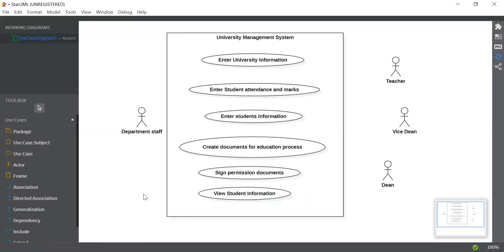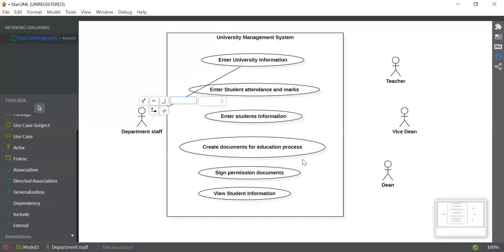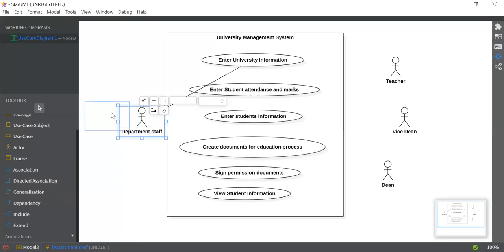Now it's time to connect all the actors with use cases. As you can see on the left, there are many relationships and many people are confused between them. In this university management system, we are going to use the Association relationship. Click on Association on the left and drag from Department Staff to the "Enter University Information" use case. As you can see, it has been connected. You can also write a label on the association, but it's optional. Let's move it to the center so it looks neater.